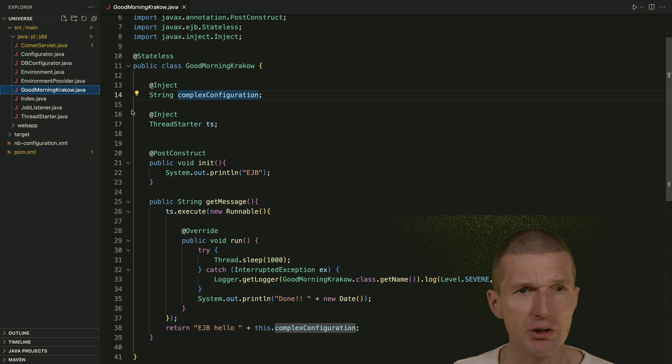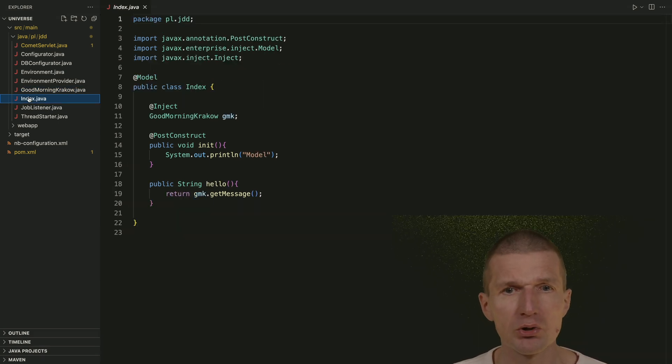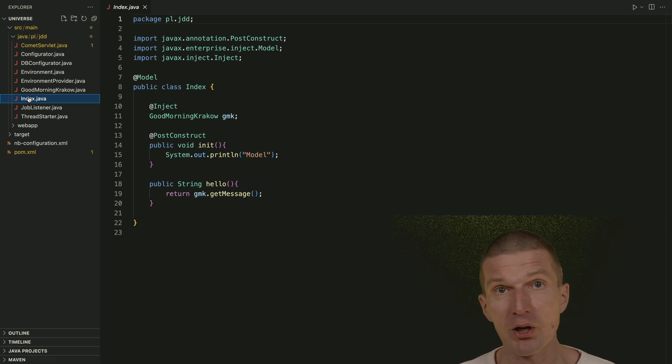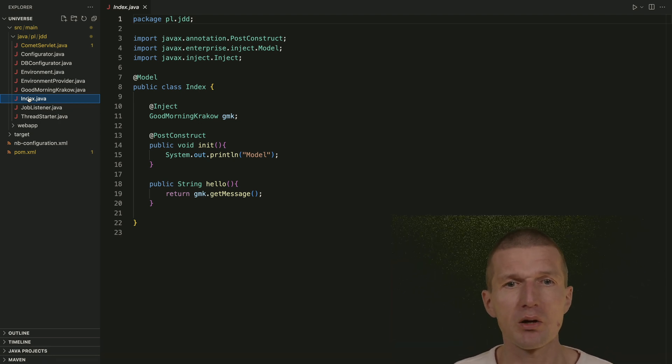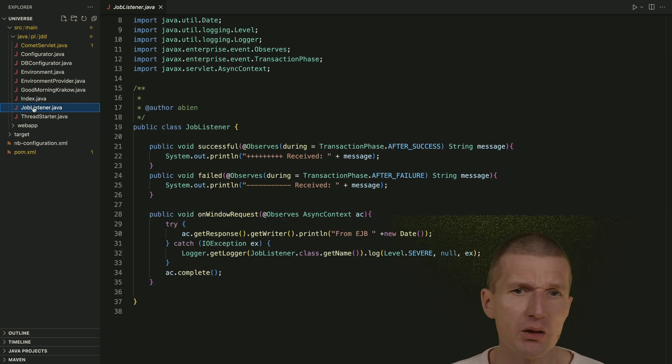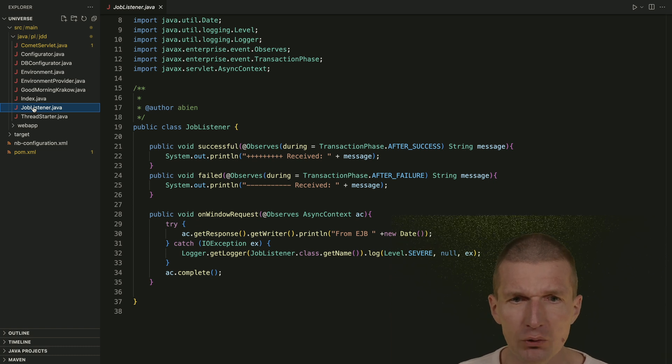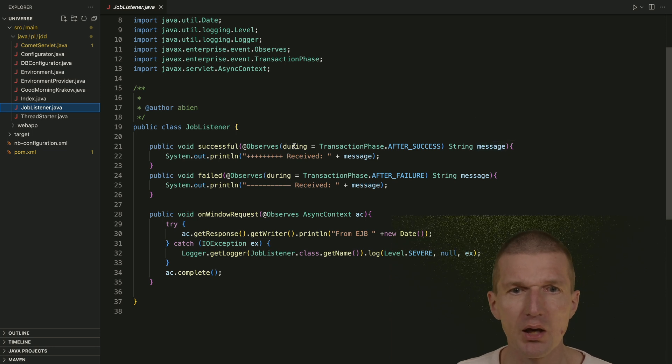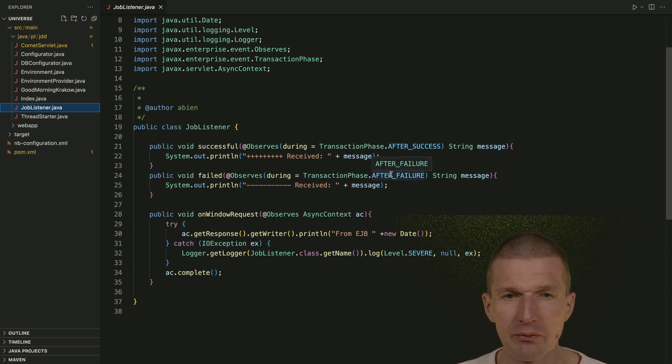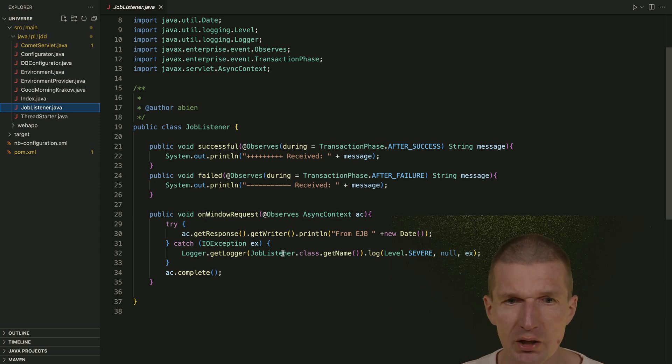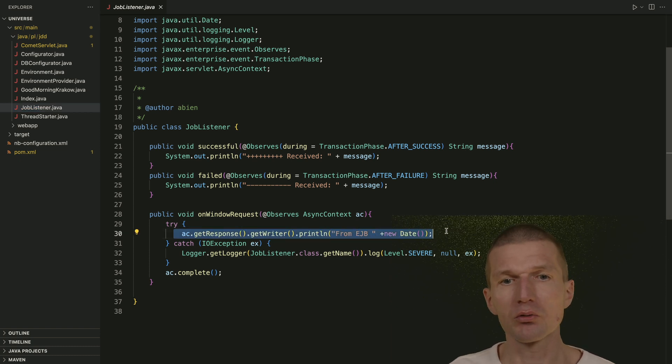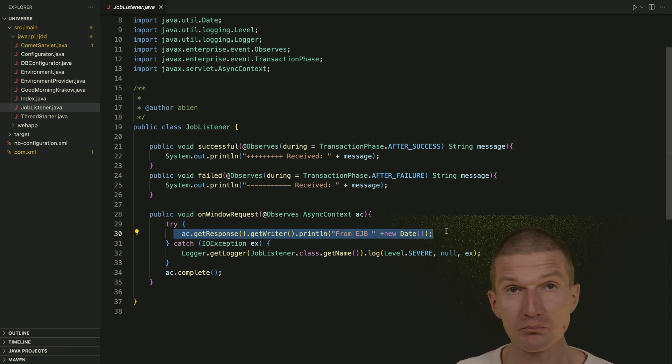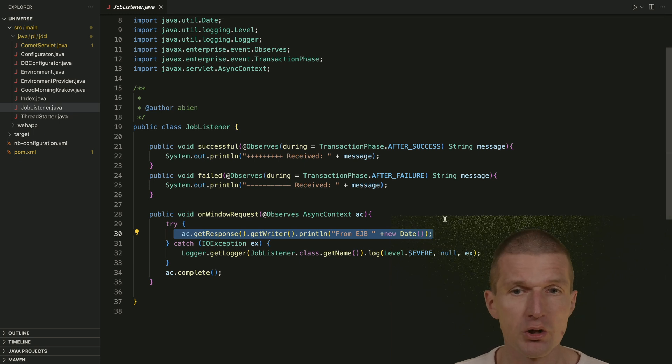So this is the string configured by the configurator. And we also have here the thread starter. So what I don't like to migrate is the JSF part. It would work, but JSF right now is less popular than 10 years ago. So I would rather add some additional functionality. So we have a job listener. And what we see here, we have two kinds of listeners. One listens to the CDI events of type string. And they are transactional. So there's after success and after failure. And the other one on window request listens to the servlet async context. And what I wanted to simulate here is asynchronous processing. Like a comet is long polling. So this was a long polling example, which is interesting. 10 years ago, there was lots of interest about long polling and server push.